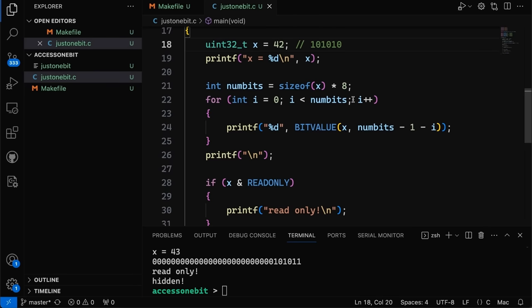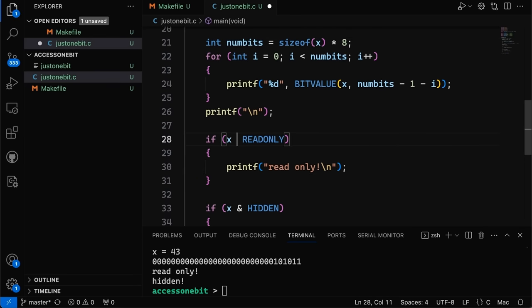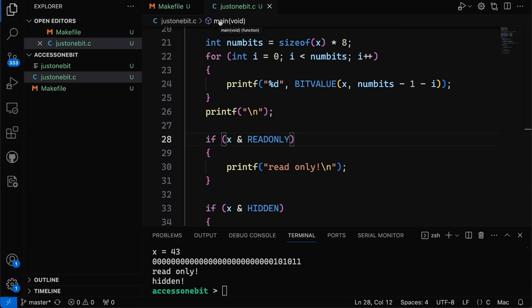One common mistake: don't use equality (==) to test a bit — it only works sometimes. If a file is only read-only, equality works fine. But if a file is hidden, read-only, and a subdirectory, many bits are set and it won't equal the mask. The bitwise AND will always work. That's how you get the value of one bit in a variable. I hope this was helpful — if you're enjoying this content, find a way to support the channel, and I'll see you next week.